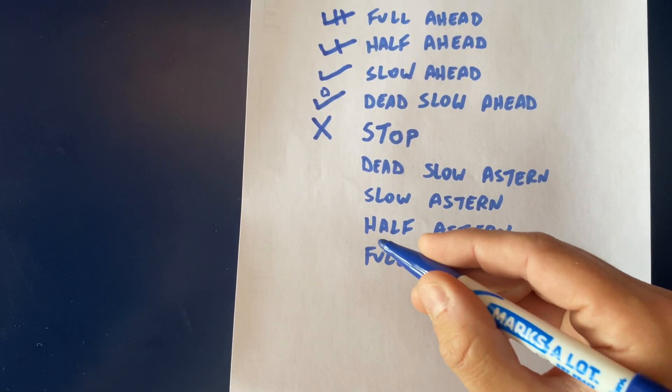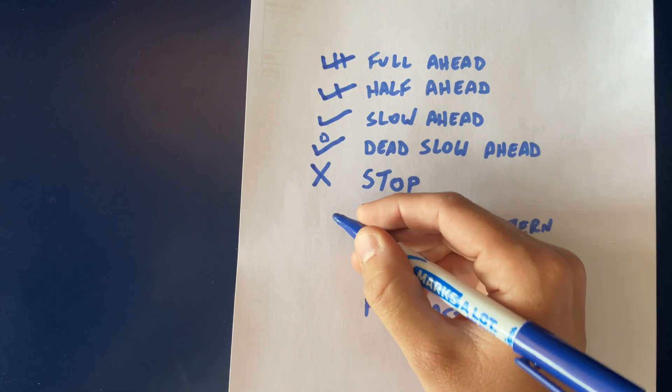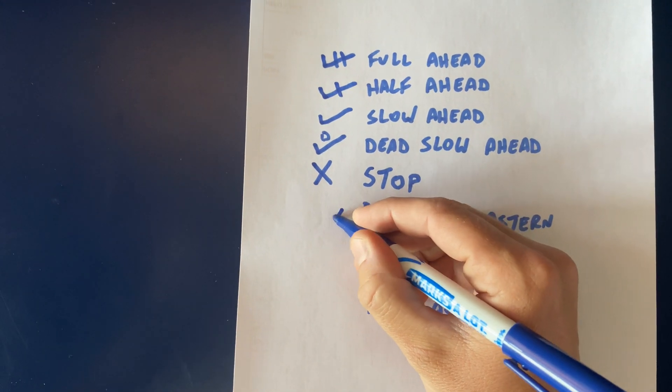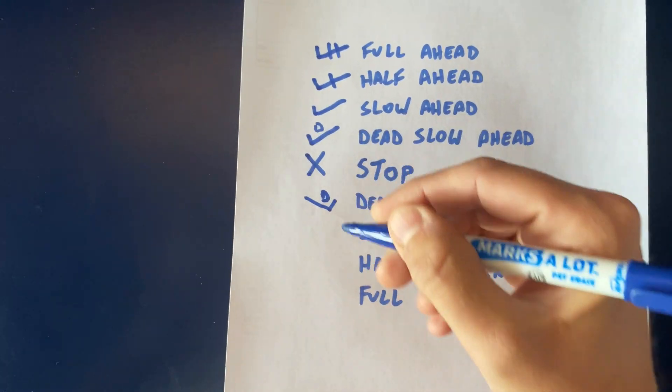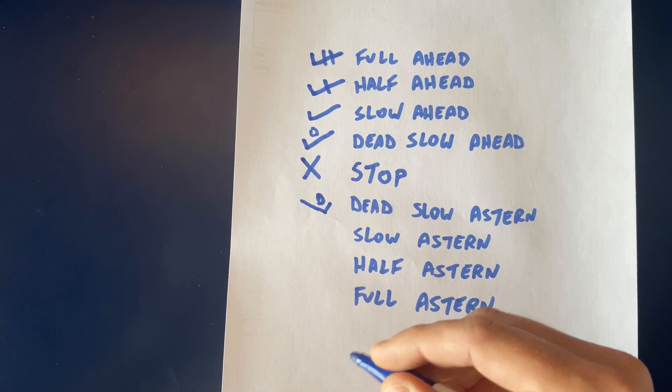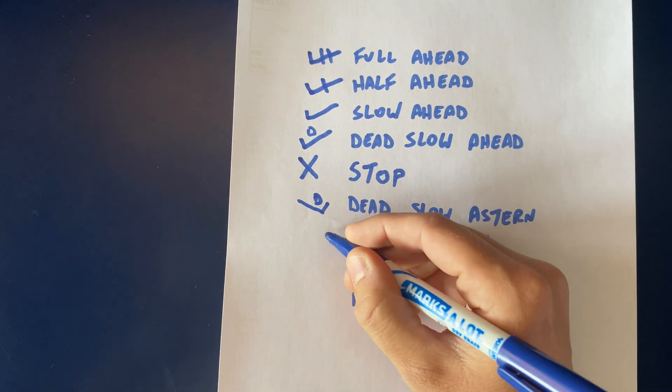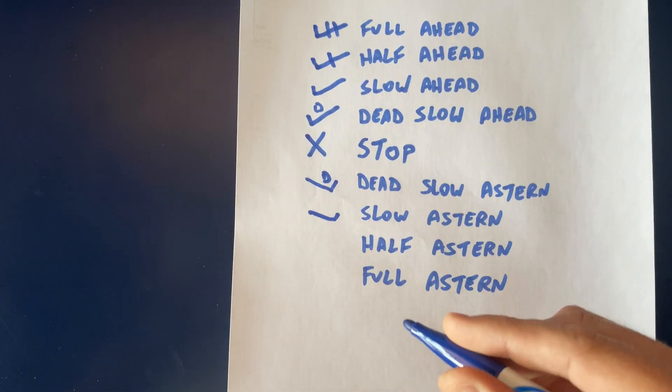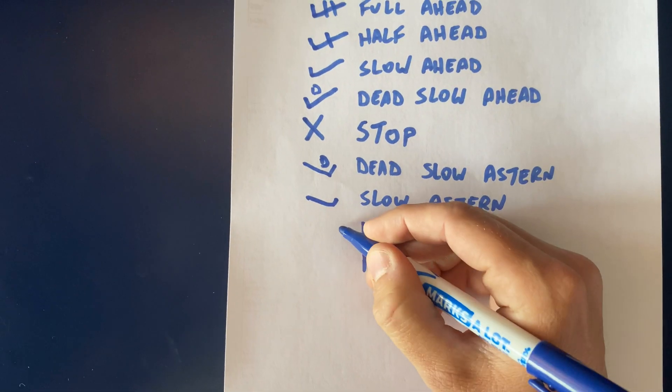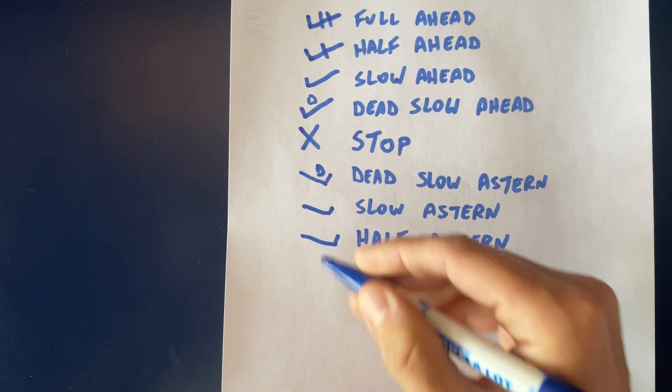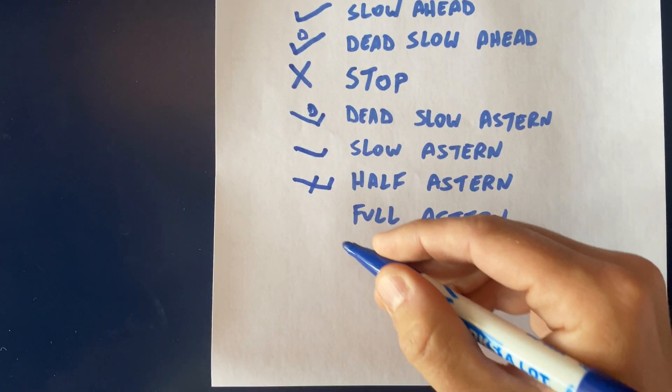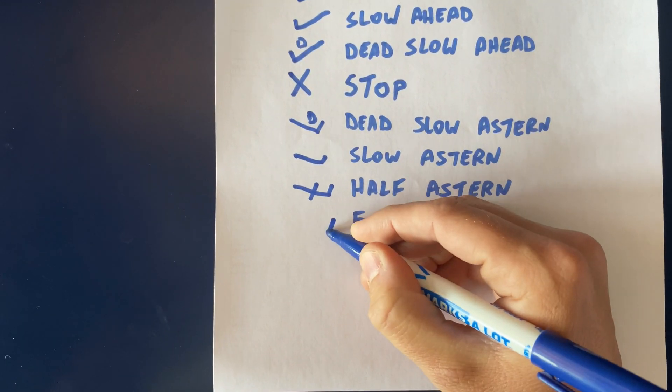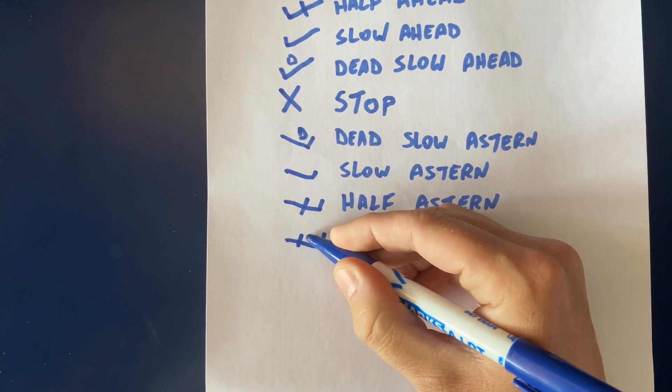The astern bells are the opposite direction of the check marks. So dead slow astern would be a backwards check with a D, slow astern is a backward check, half astern is a backward check with a line through it, and full astern is a backward check with two lines through it.